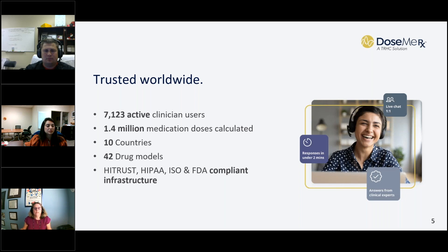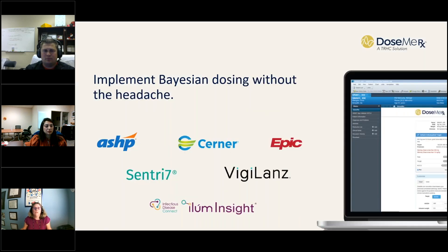One of the things we always like to promote is the fact that we have customer experience people on call 24/7, 365 days a year. If you message us through the website or through the chat, we'll respond within two minutes — and that's a real-life human being you'll be speaking with. There are a number of ways to access DoseMerex: we have a web-based platform, a special partnership for small hospitals with ASHP, integration in Cerner and Epic, and integration with three pharmacy surveillance systems: Century 7, Vigiland, and Illume Insight.